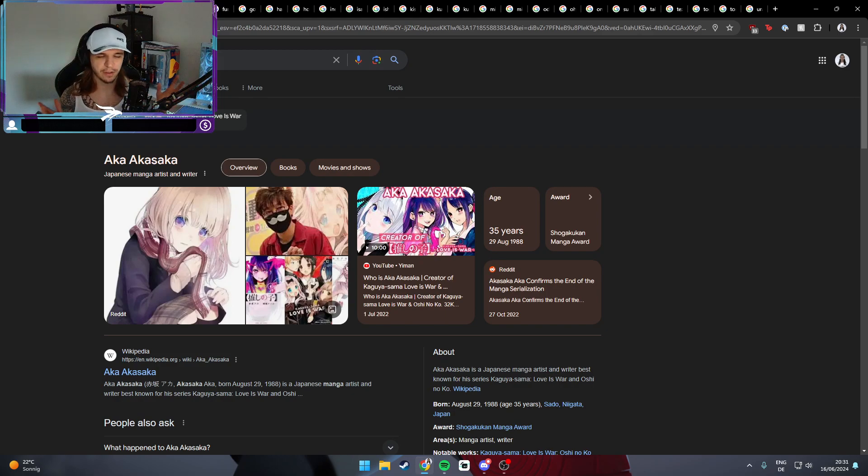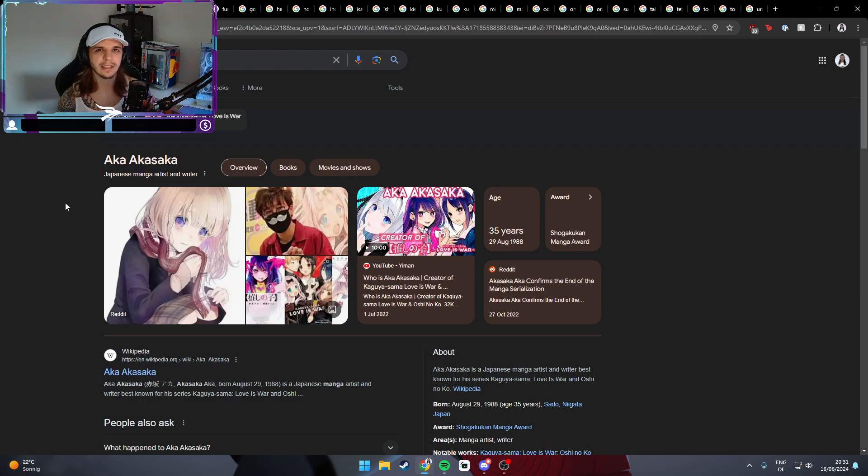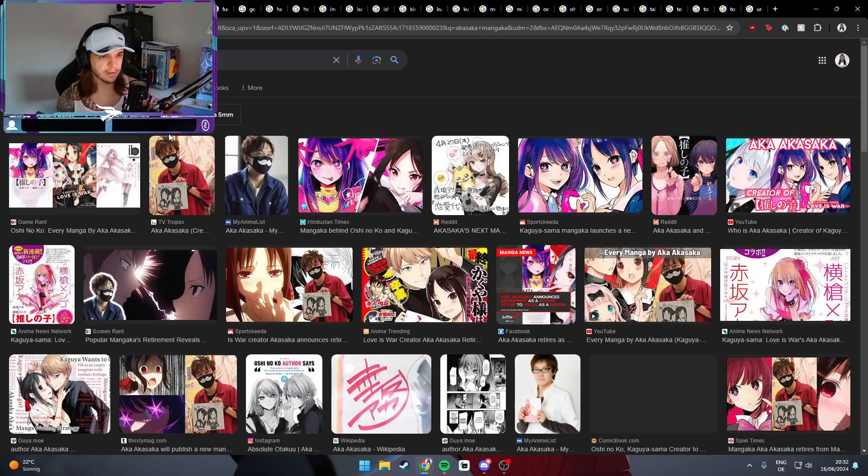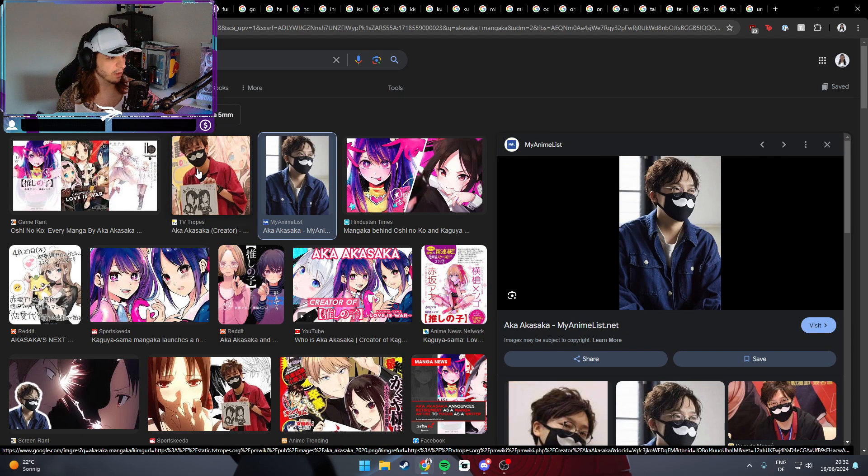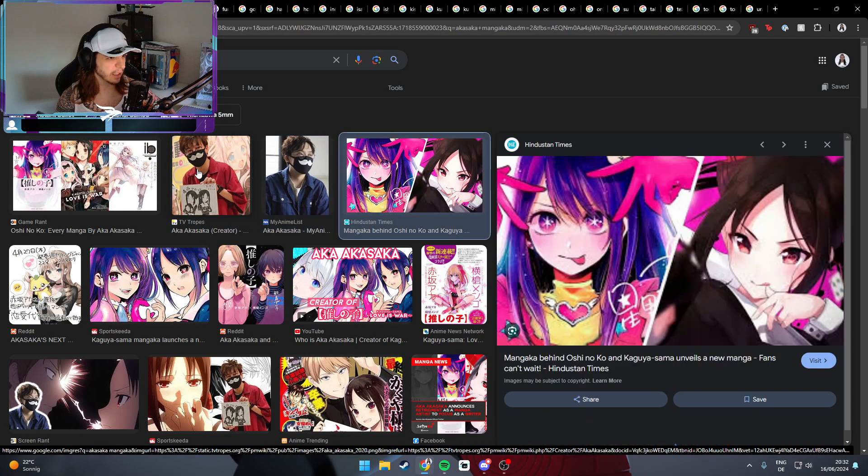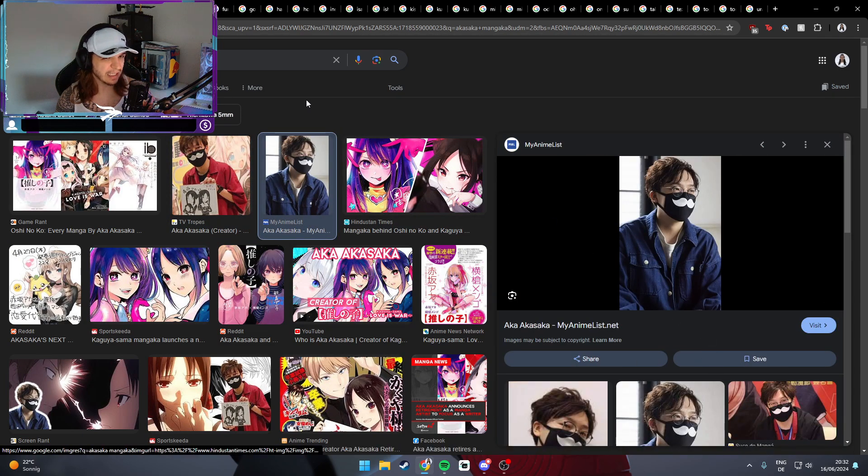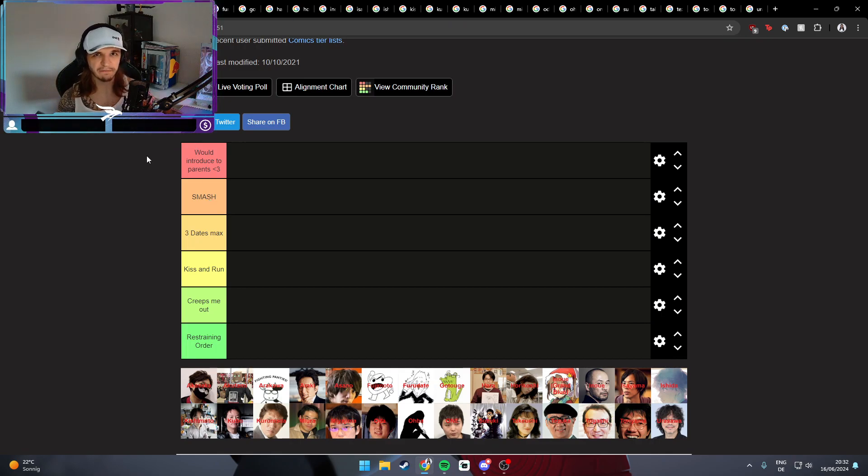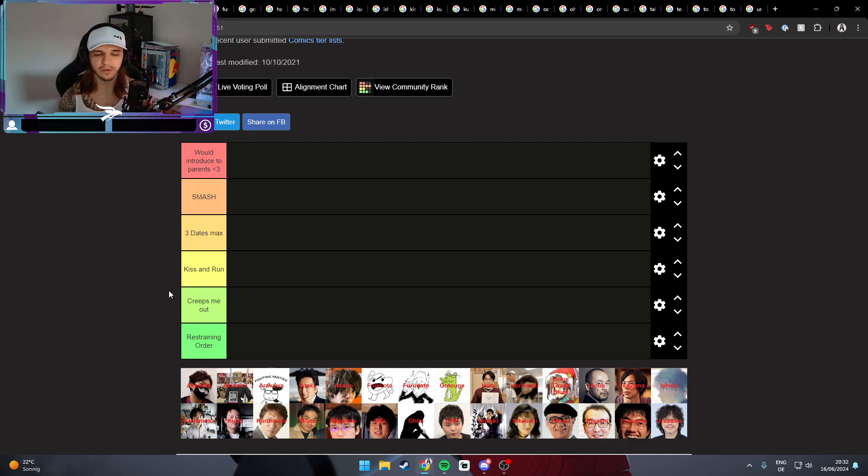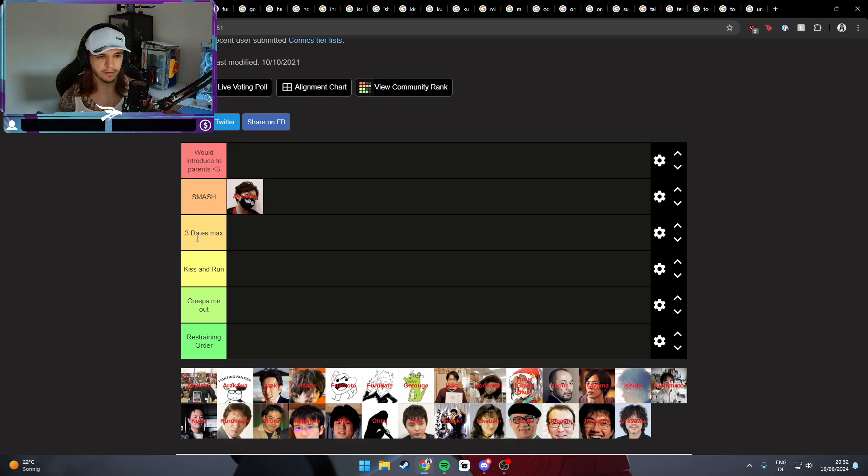I already know who's gonna be put in restraining order anyway. Let's start it off with the first one. Akasaka, the manga artist of Kaguya Love is War. I think he's kind of cute, definitely not a bad looking guy, big brain. He hides behind the mask so I can't give him the top one because I need to see a face at least to rate if I would introduce him to my parents, but I would say he's smashable for sure.